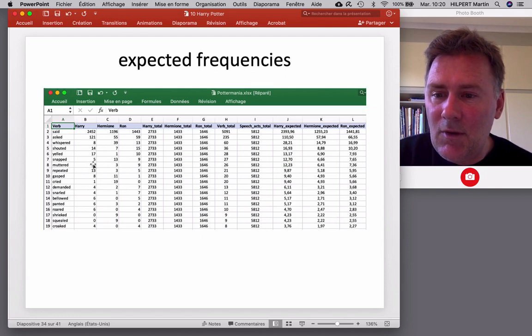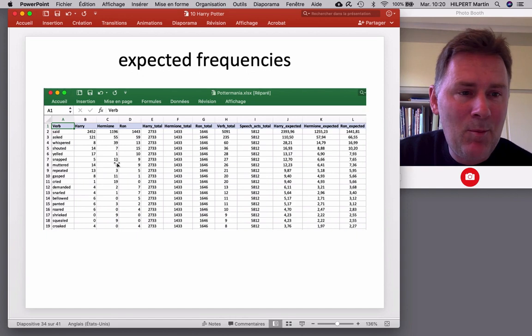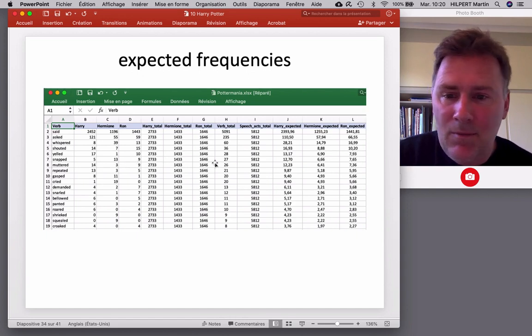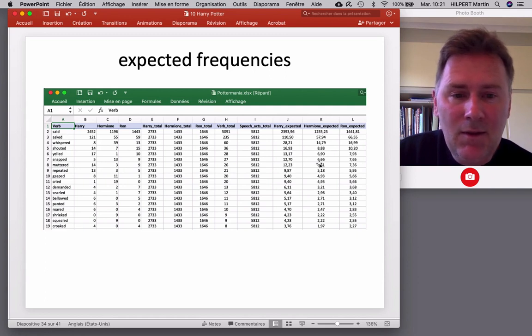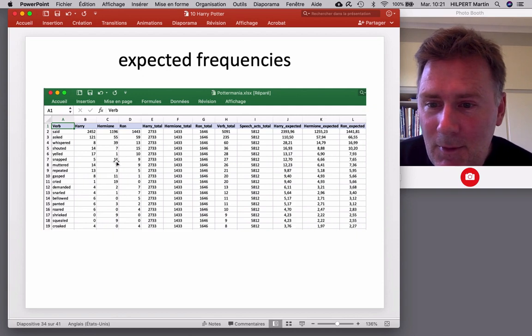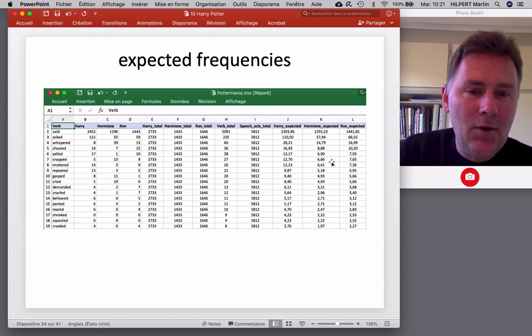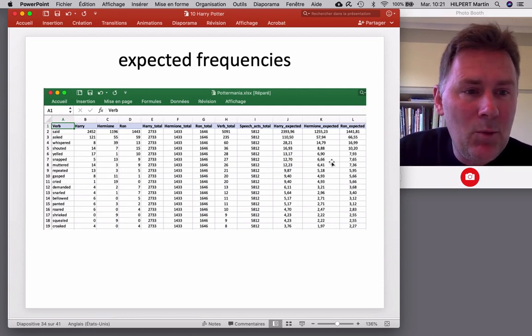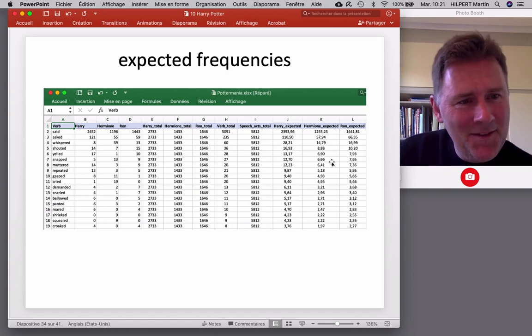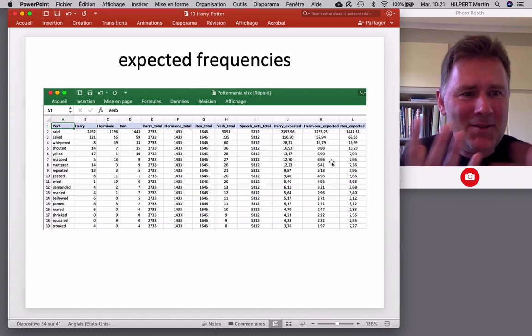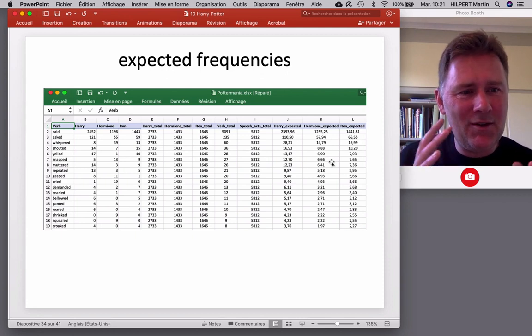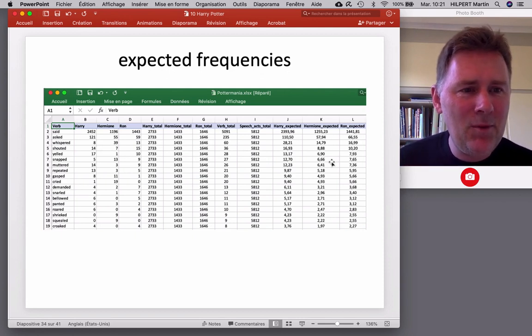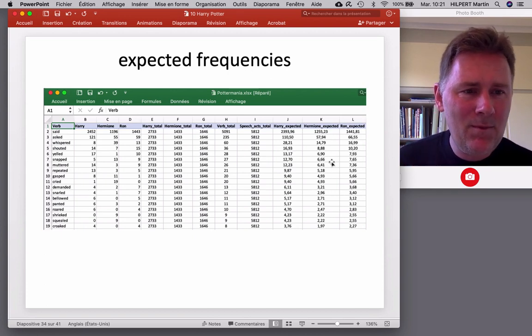Snap. So, Harry snaps five times. Hermione 13 times. She's a snapper. Ron snaps nine times. And we expect only 6.66. So what's going on there? So, Hermione snaps a lot more than we would expect by chance. And you already see that there are profiles that emerge. So, you can portray a character in terms of how you make them speak. And to sharpen this even further, let's calculate a measure of collocational strength.